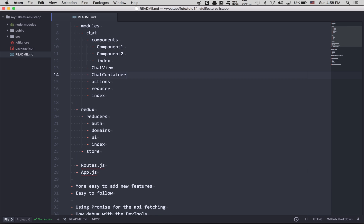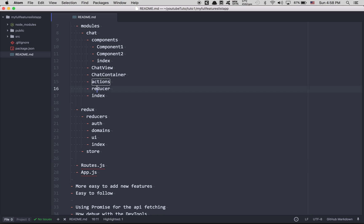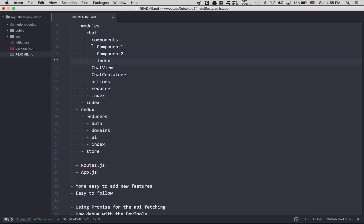Here you can see in my chat I have a view, a container, an action, and a reducer only. Inside this one I have an index.js. Here I have an index.js for the module and you're gonna understand everything later. I just want you to have a wide overview right now.